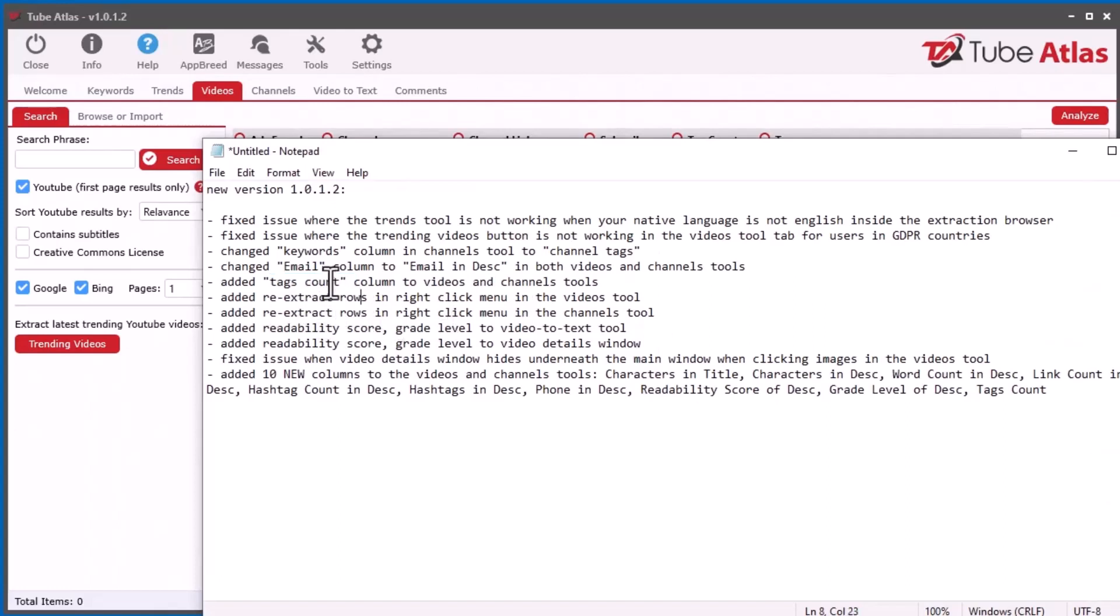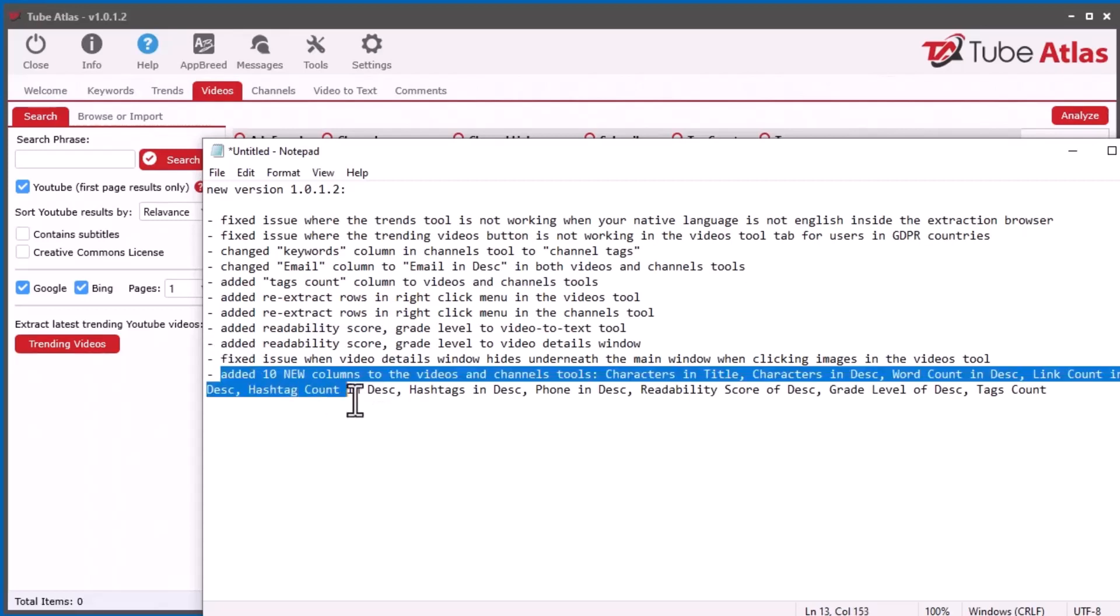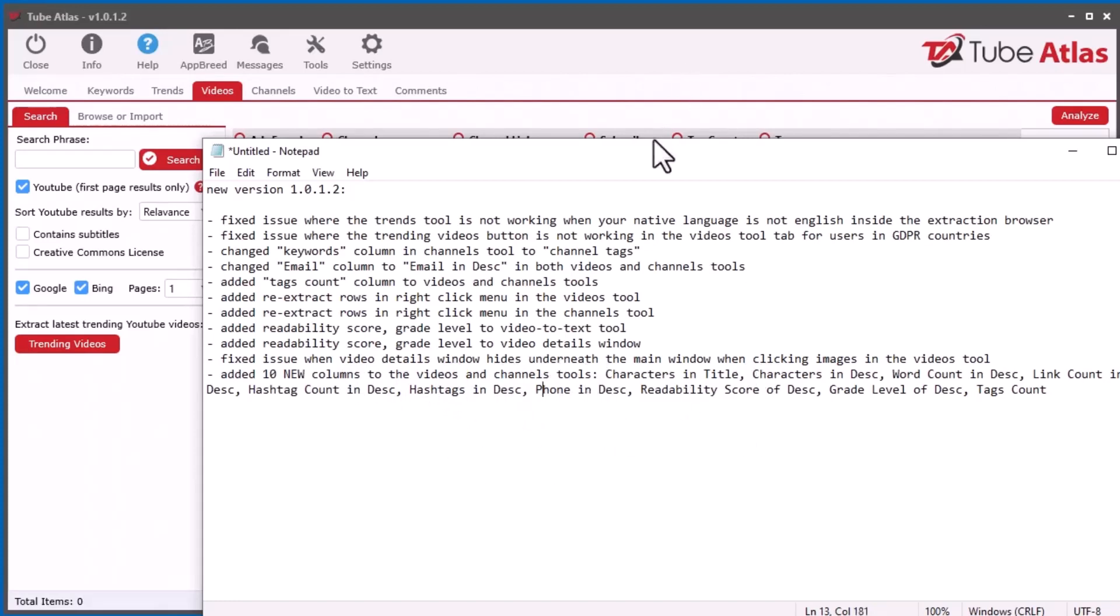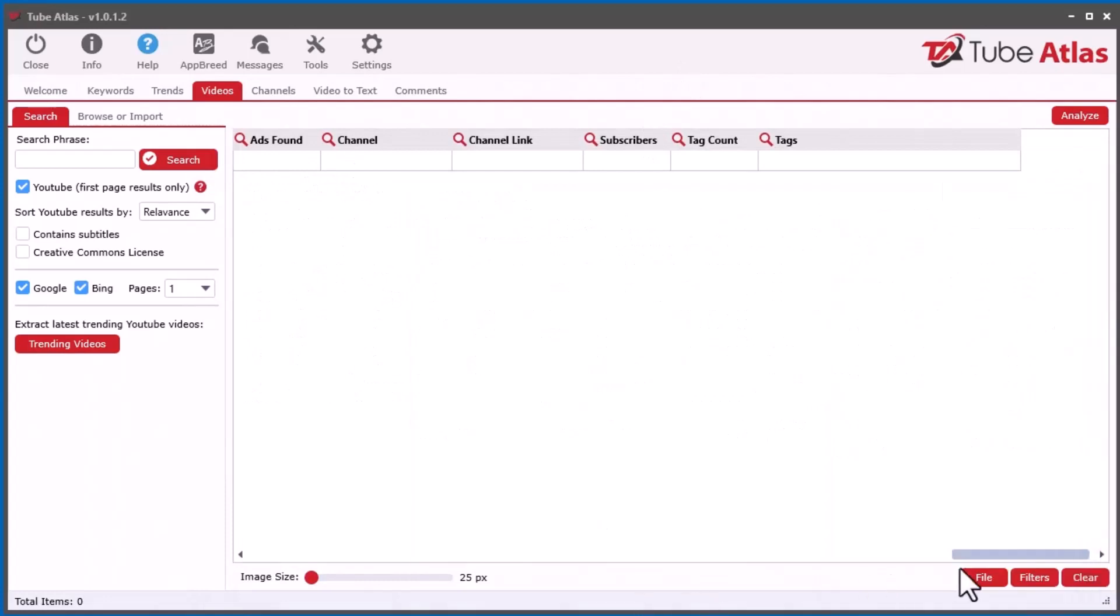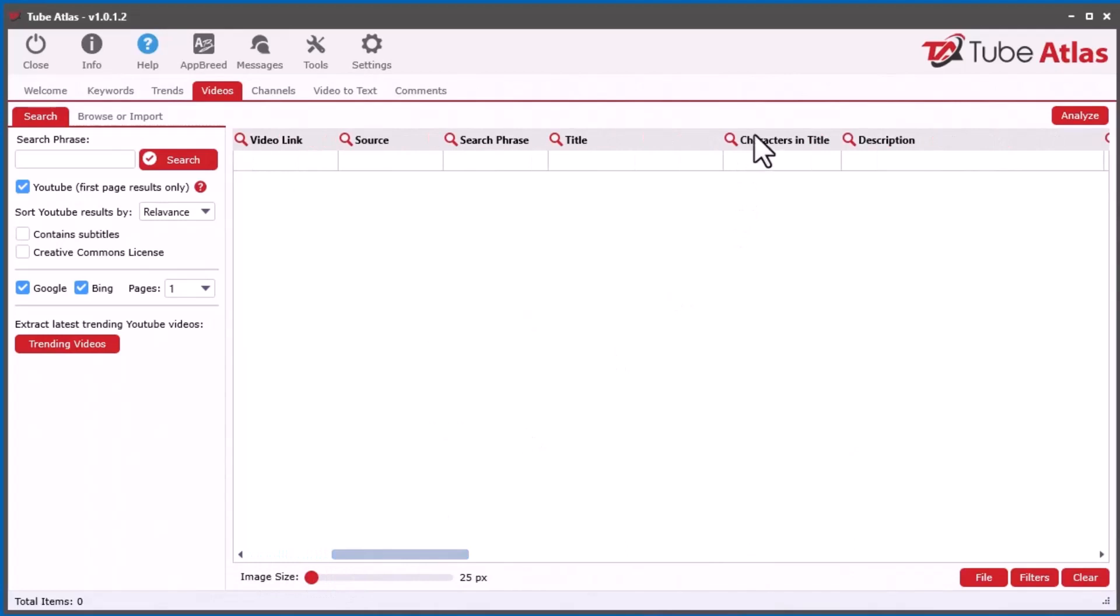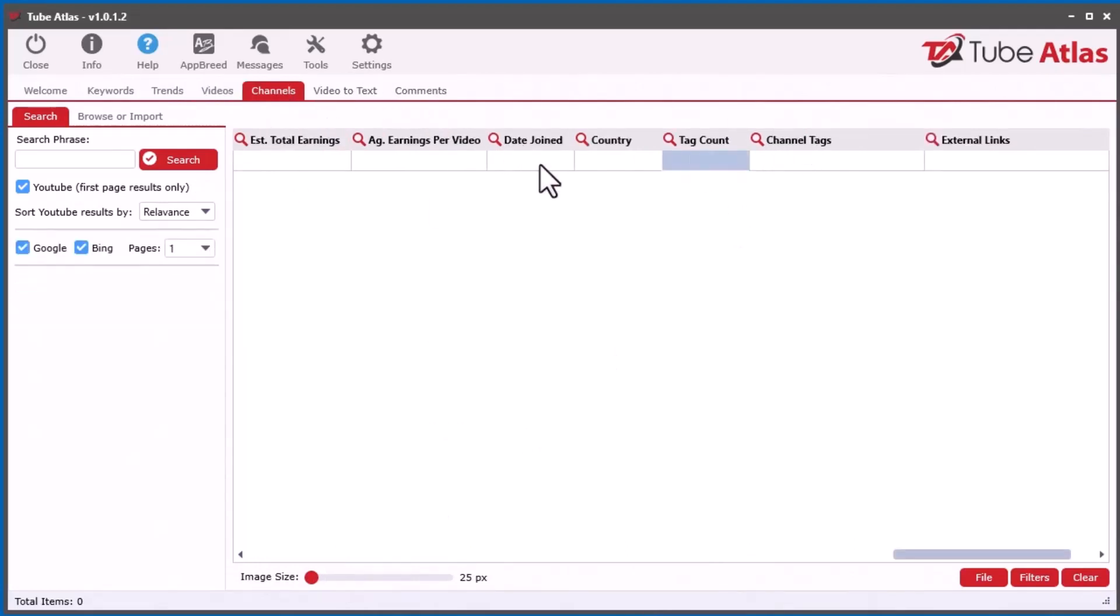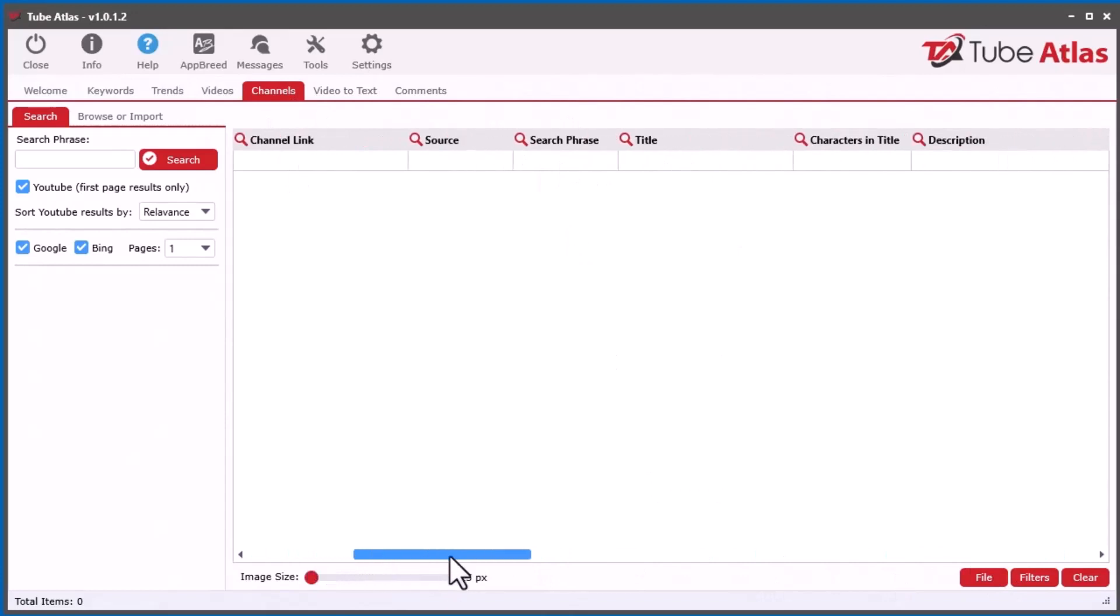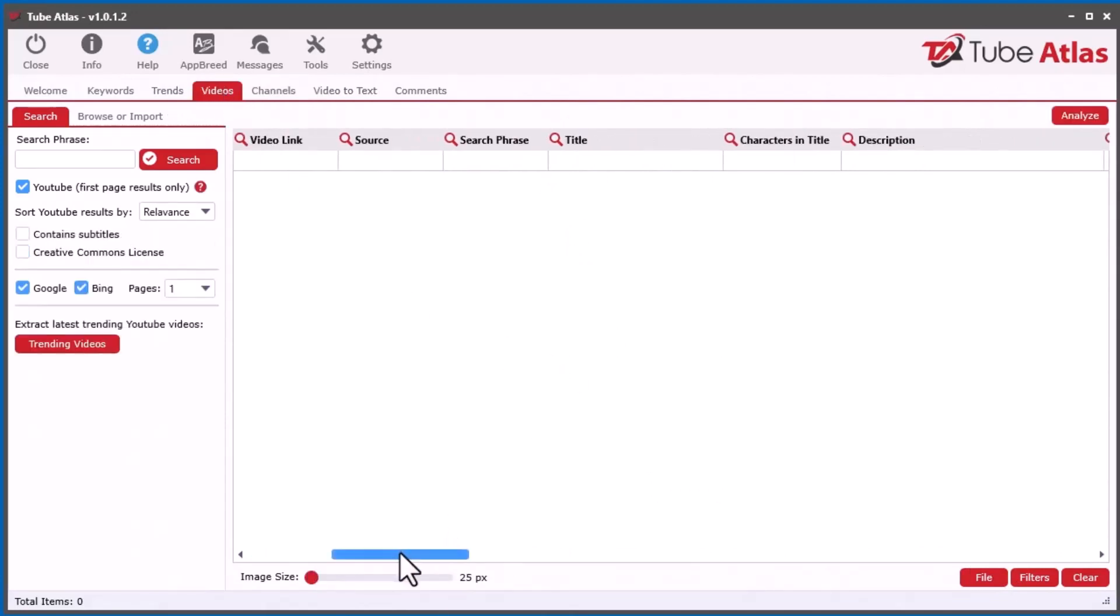In the Channel Tags, it's nice to see how many tags there are instead of manually counting them. I did that as well in the Videos tool. I put Tags Count, and then I added a few other things here. We can re-extract data—I'll get to that in a second. I added 10 brand new columns to both the Videos and Channel tools. There's only 9 new columns in the Videos but 10 new columns in the Channel. So let's talk about what these are. I added Characters in Title to the Channels tool.